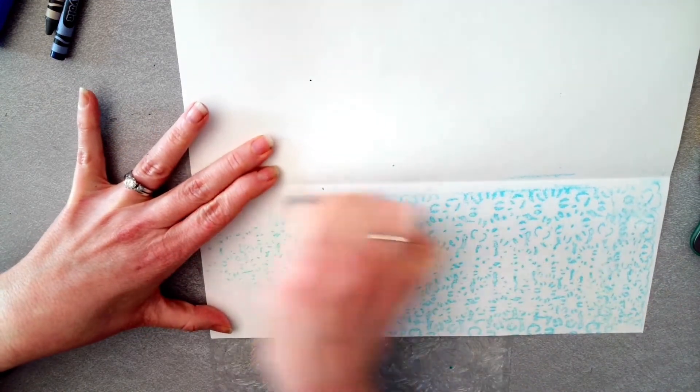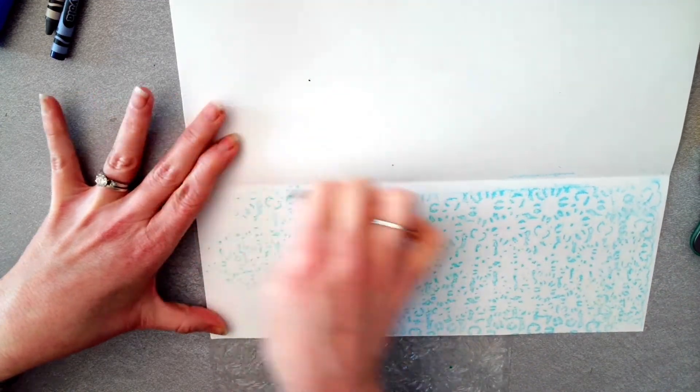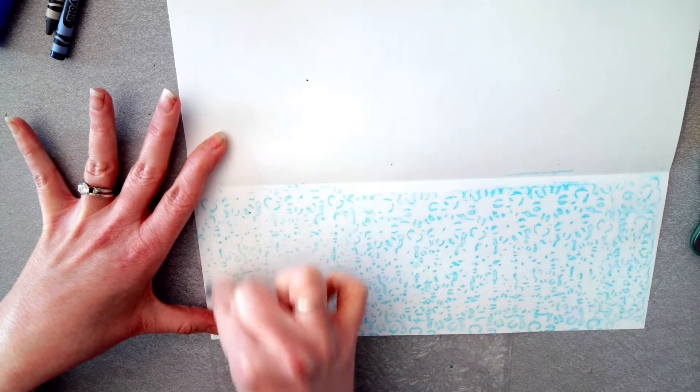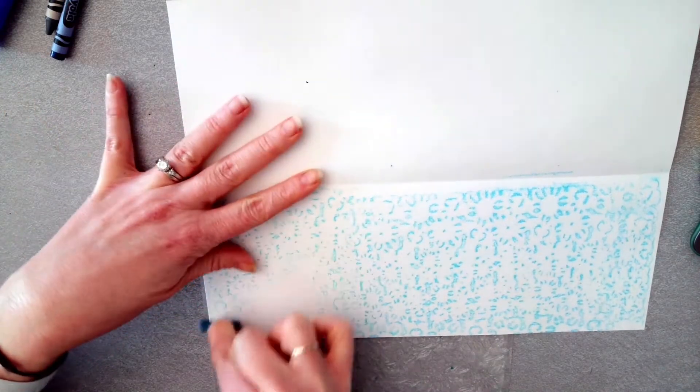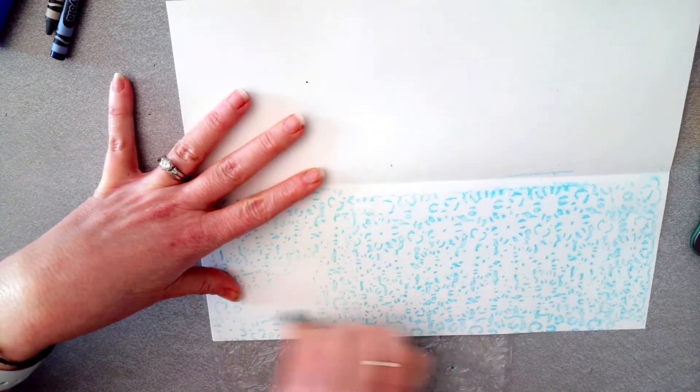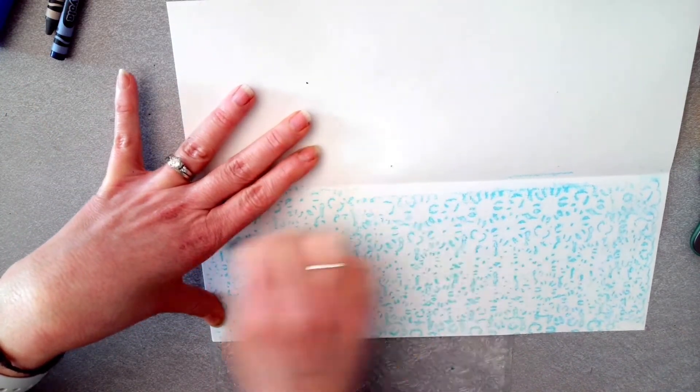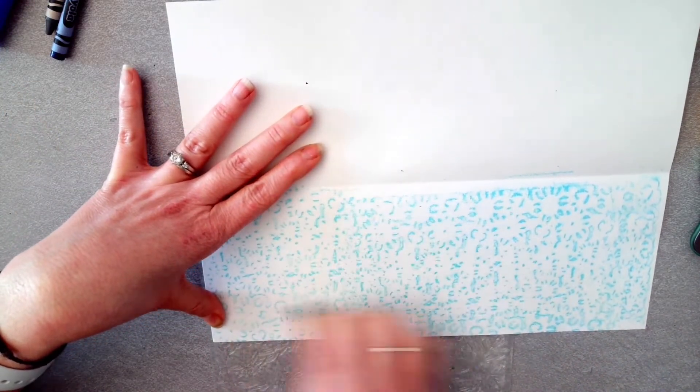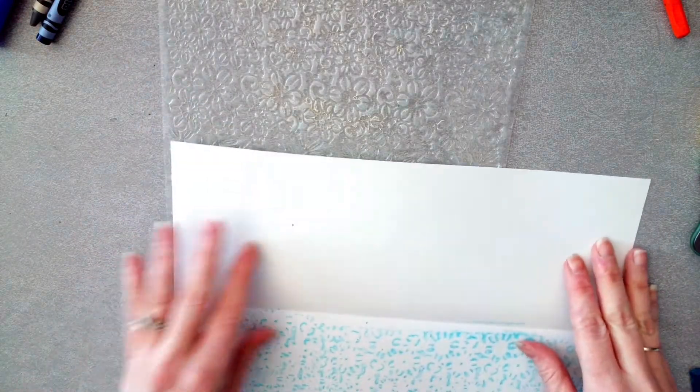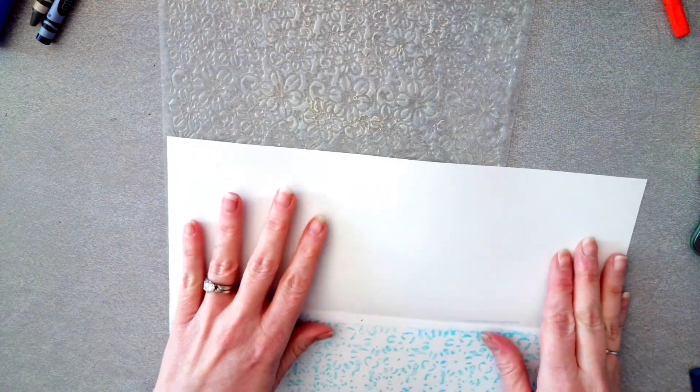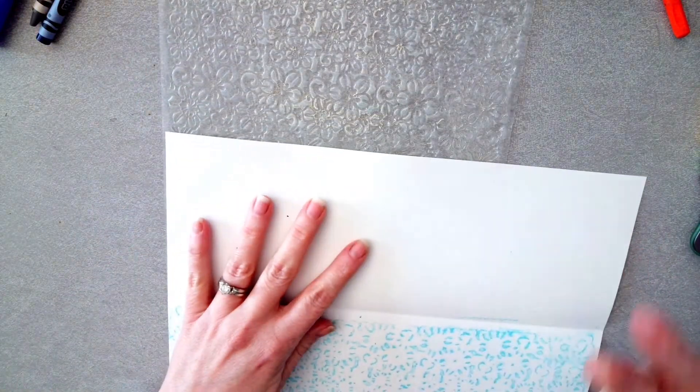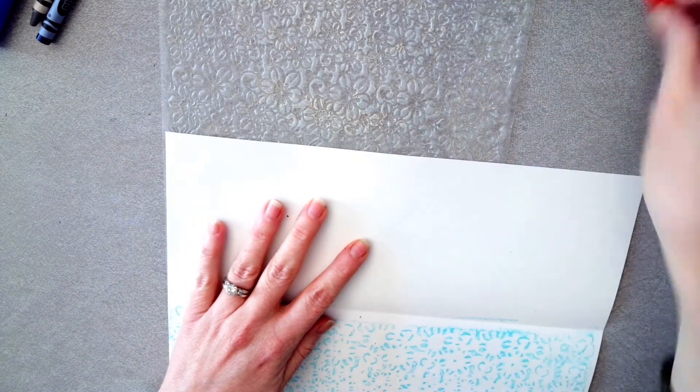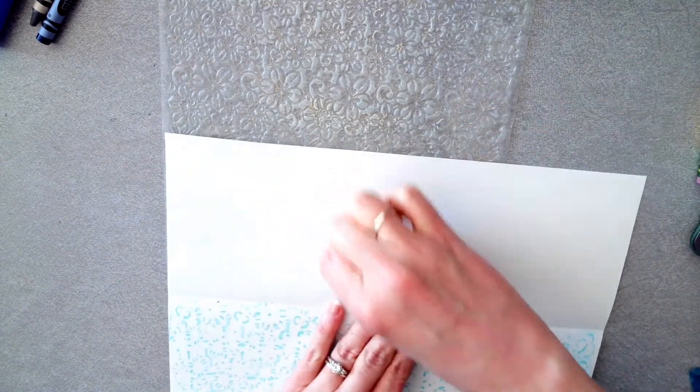You want to kind of push so it really shows that texture, but you don't want to color so much you lose the texture. I have to scoot my paper over a little bit to get more texture on there and that's okay. It doesn't matter if you rub vertically or horizontally, you're still going to get that texture. So we're going to do one color on the bottom.